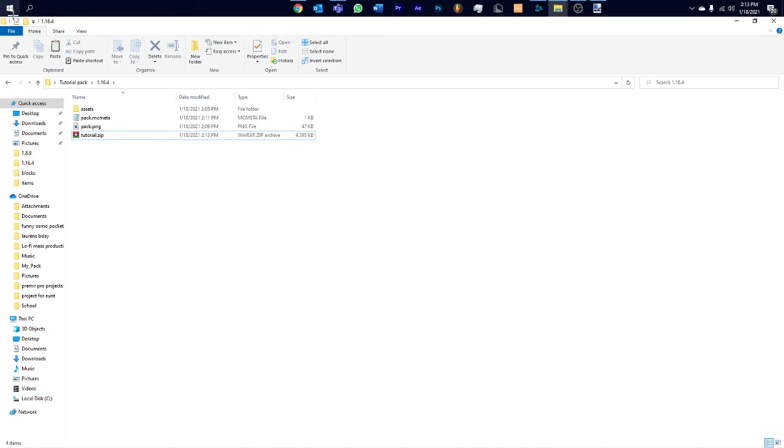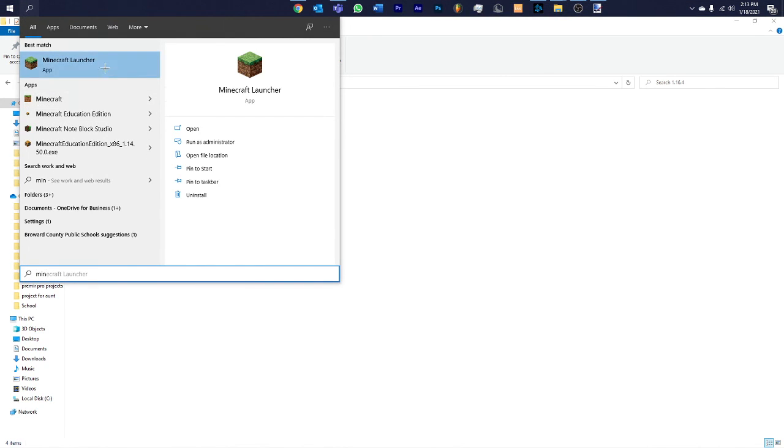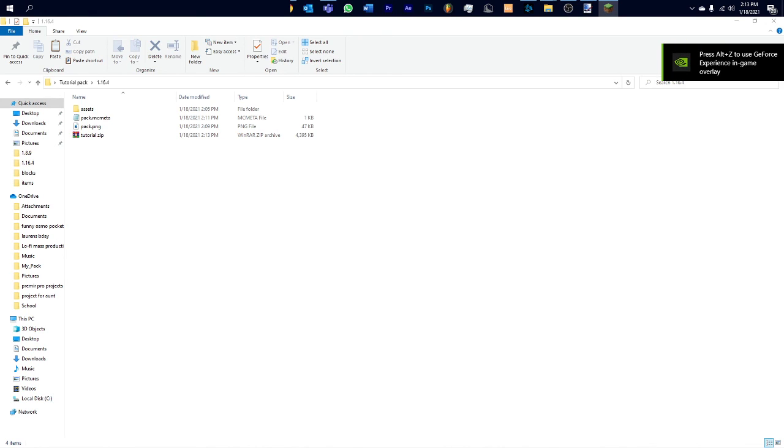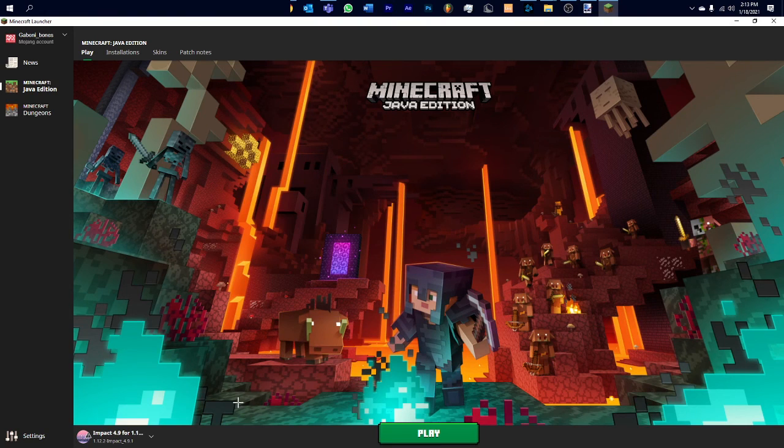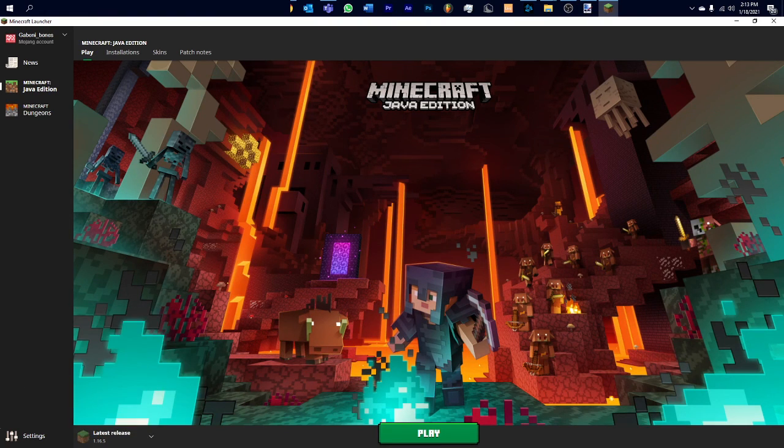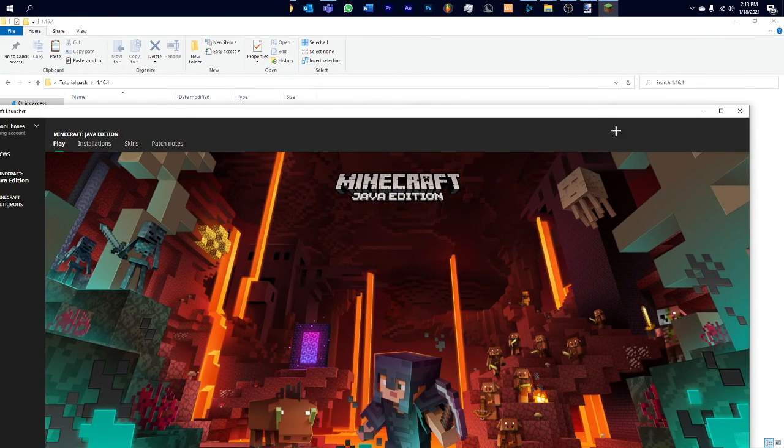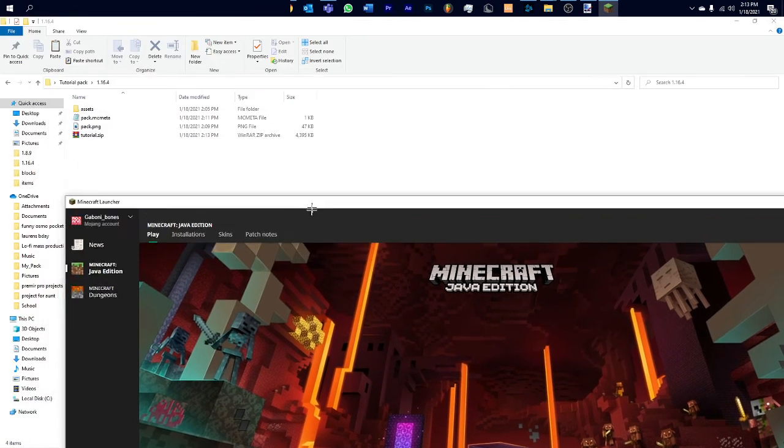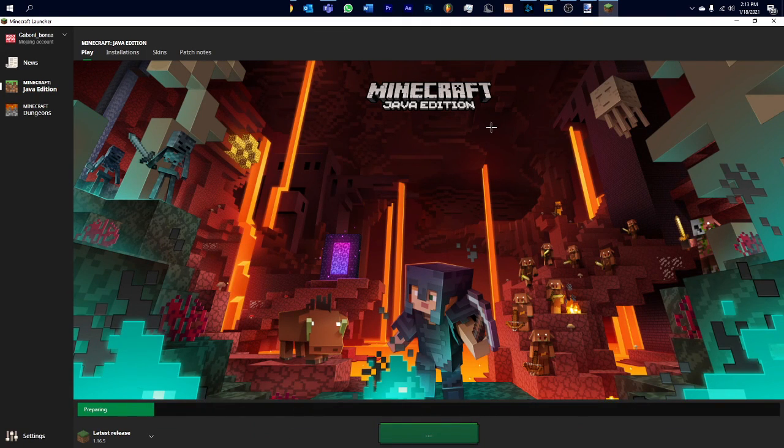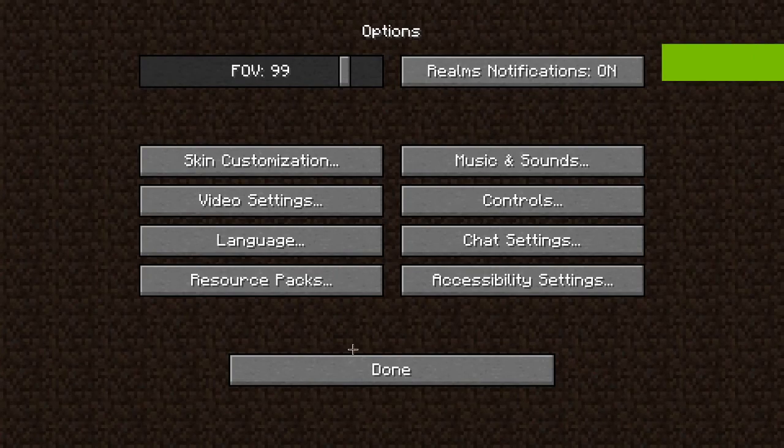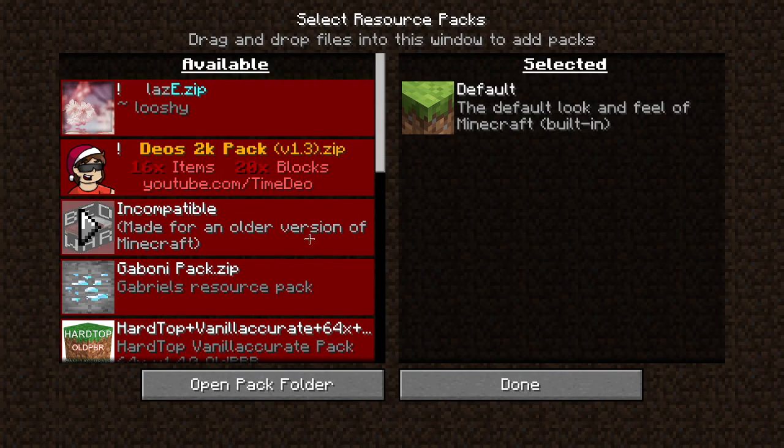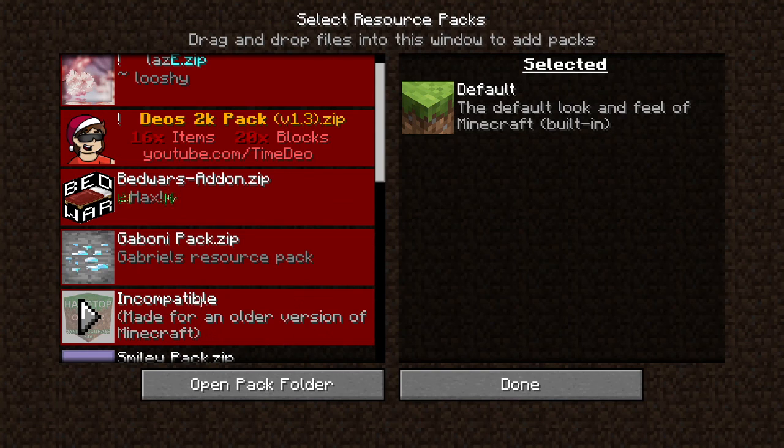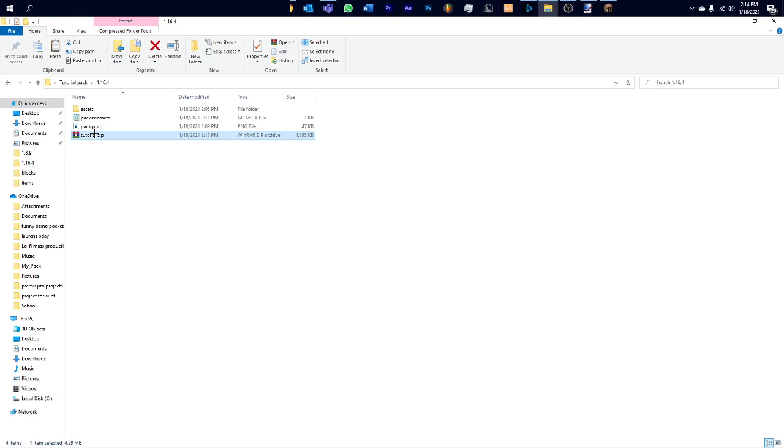Now what I'm gonna do is I'm gonna open up Minecraft. I'll do the latest release, it's 1.16.5. It looks like they made one for 1.16.5, I haven't seen that yet. So I'm pretty sure the pack resource is the same thing, but I'll just click play. Now that Minecraft is open, I'll click options, resource packs. Almost done, click open pack folder.